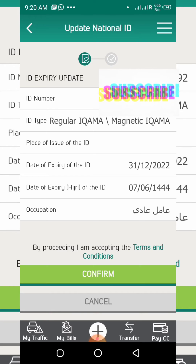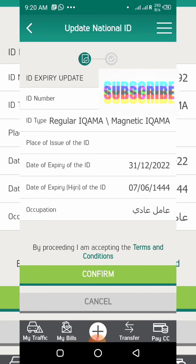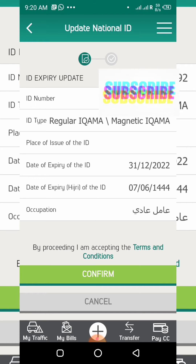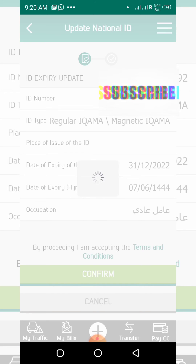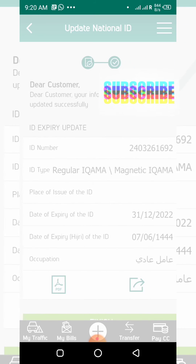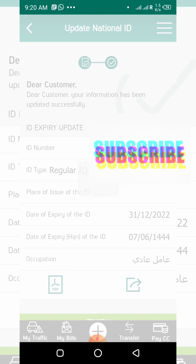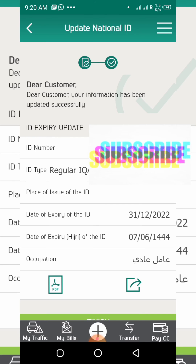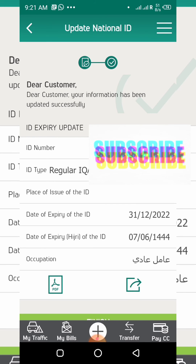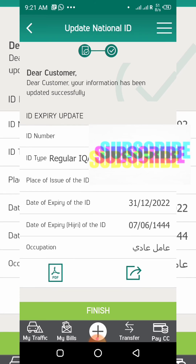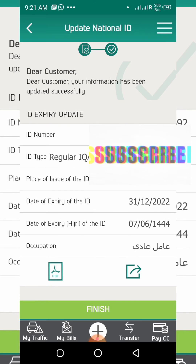Now you can see the new date is showing here. I will select the confirm button to continue. You can see a message: 'Dear customer, your information has been updated successfully.'